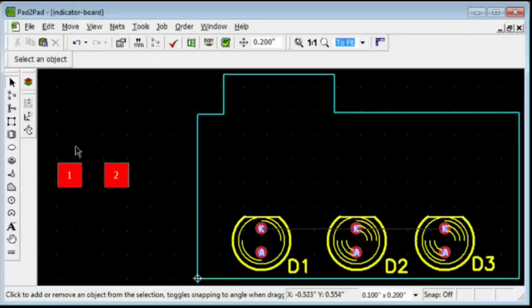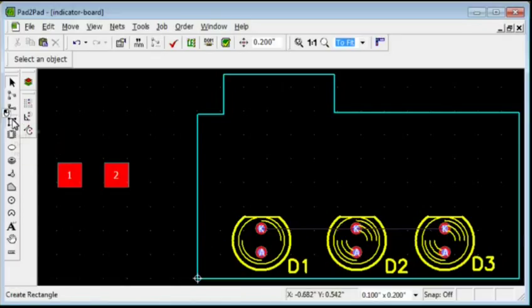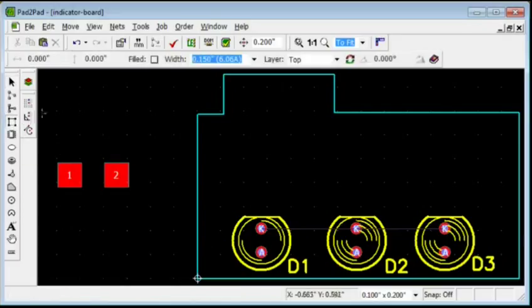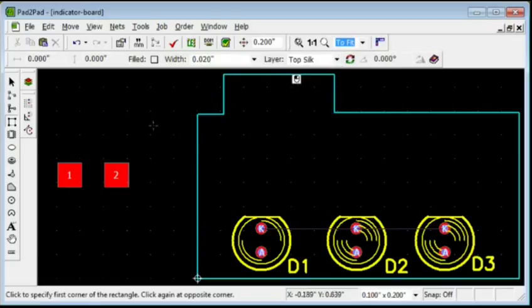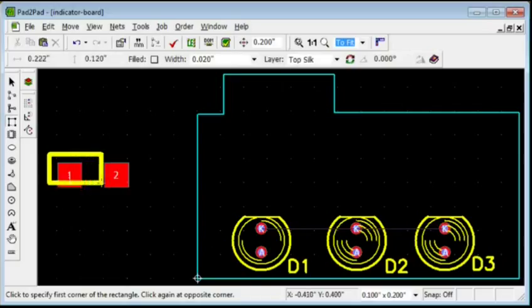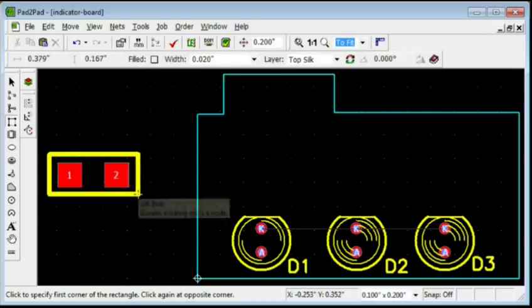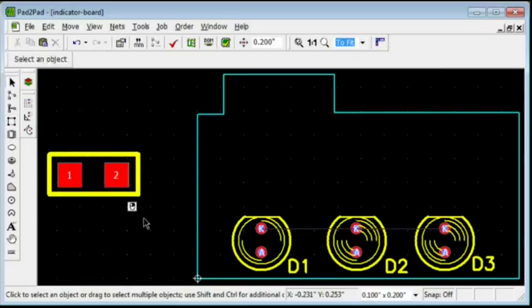Now, we'll draw the resistor boundary. Click the Rectangle button. Choose the Top Silk layer. Click the first point. Move the mouse. Click the second point. Right-click.